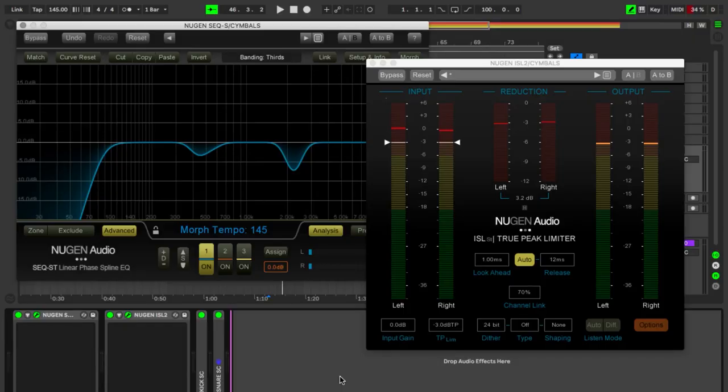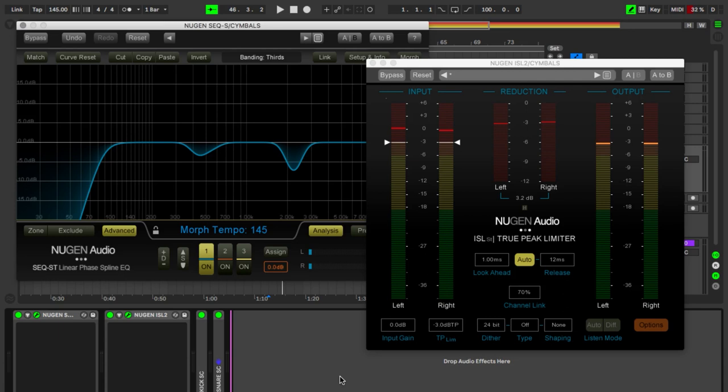And finally, you've got the cymbals with again the SEQ and the ISL. Fine-tune a little bit of the frequency range and also add overall loudness, and some side-chaining as well from the kick and the snare.